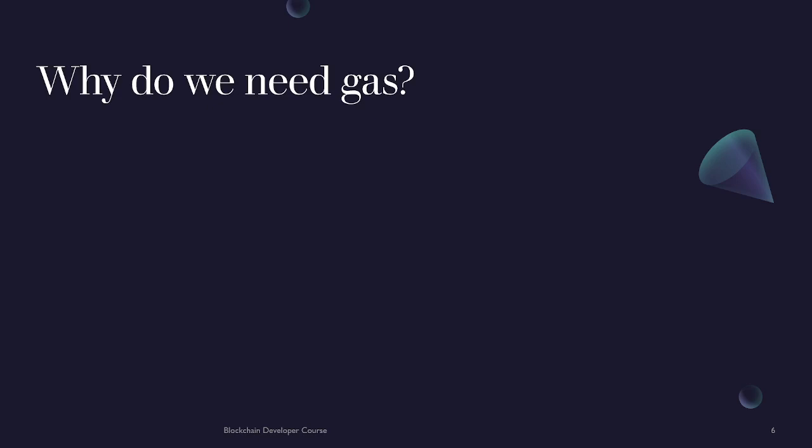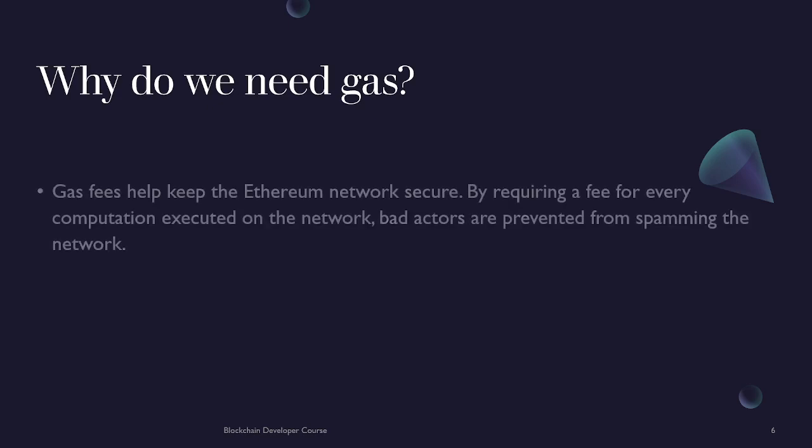Why do we even need gas? Gas fees help keep the Ethereum network secure. By requiring a fee for every computation executed on the network, bad actors are prevented from spamming the network.